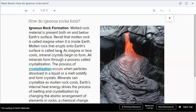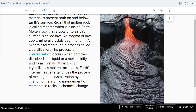All minerals form through a process called crystallization. Crystallization is the process by which atoms form a solid with an orderly repeating pattern. Crystallization occurs when particles dissolved in a liquid or a melt solidify and form crystals. Minerals can crystallize as molten rock cools.